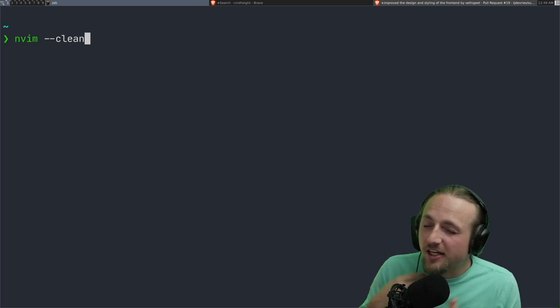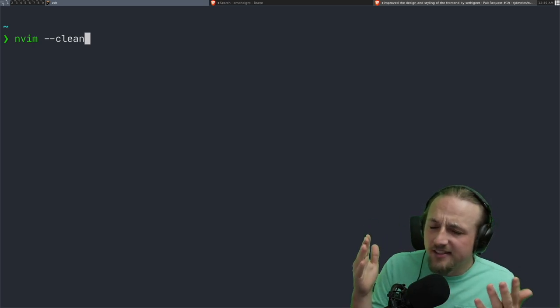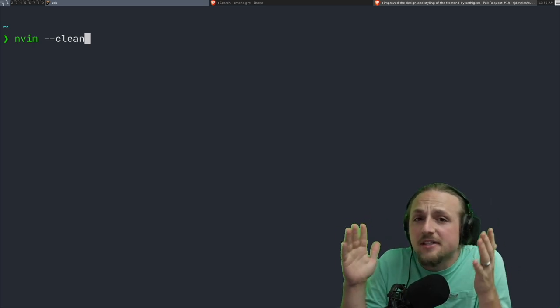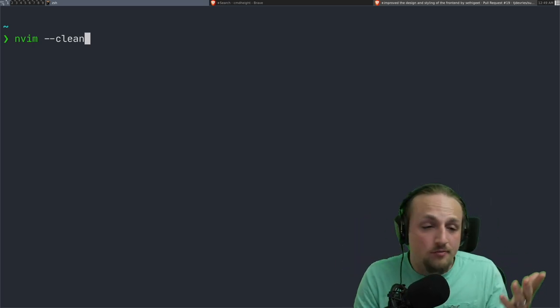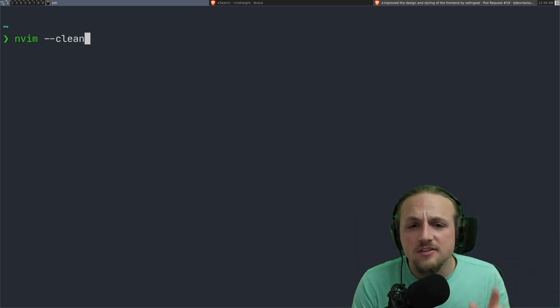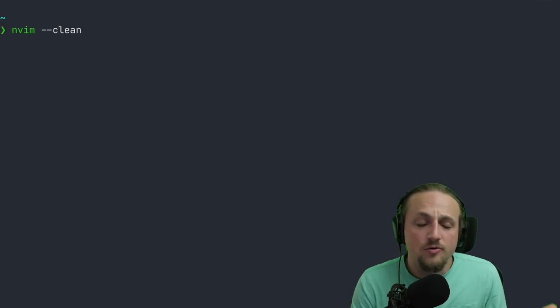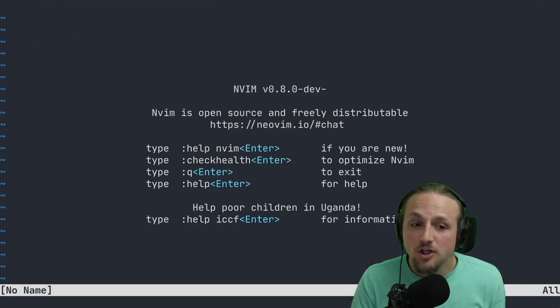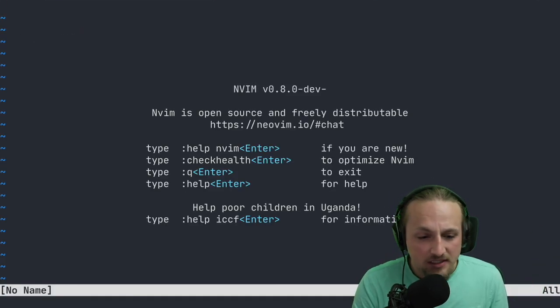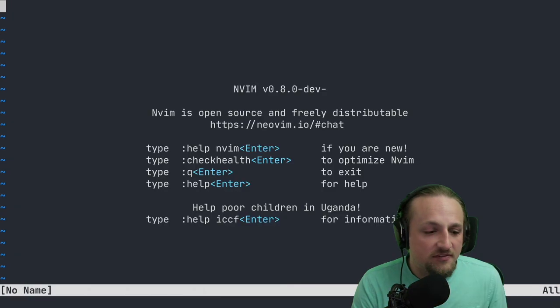So let's just do this really quick to show you what it looks like. You open up Neovim, let's say you open up some file.